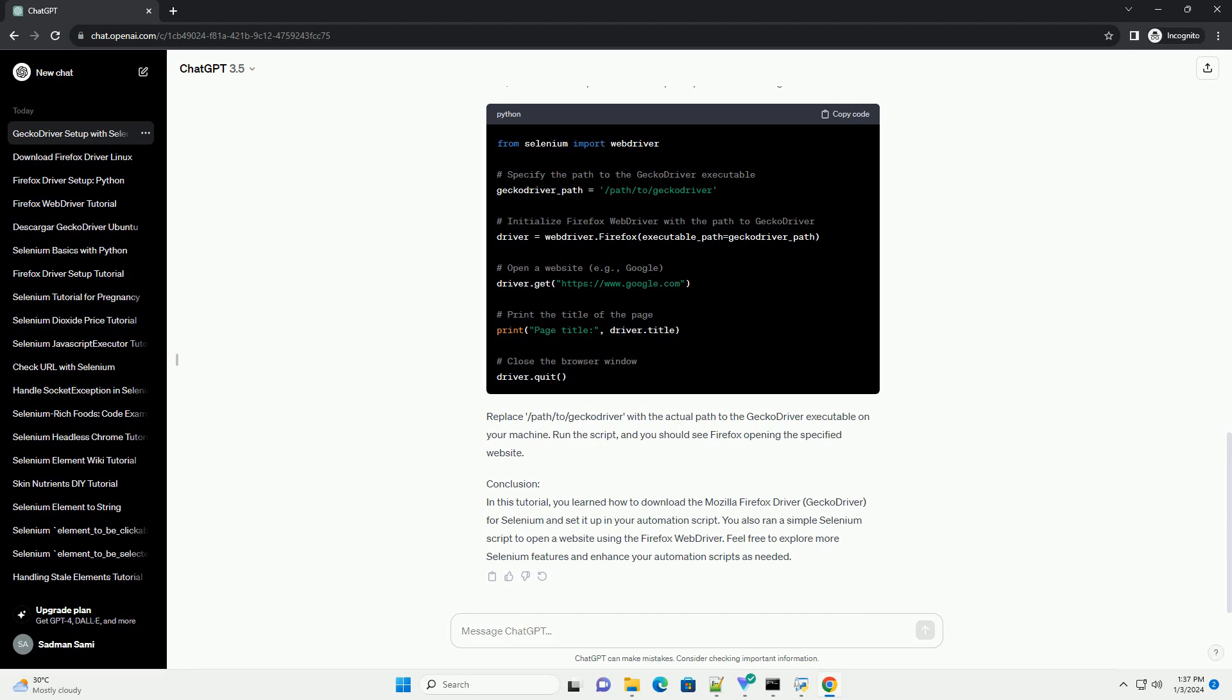Alternatively, if Gecko Driver is in a directory listed in your system's path, you can simply use.